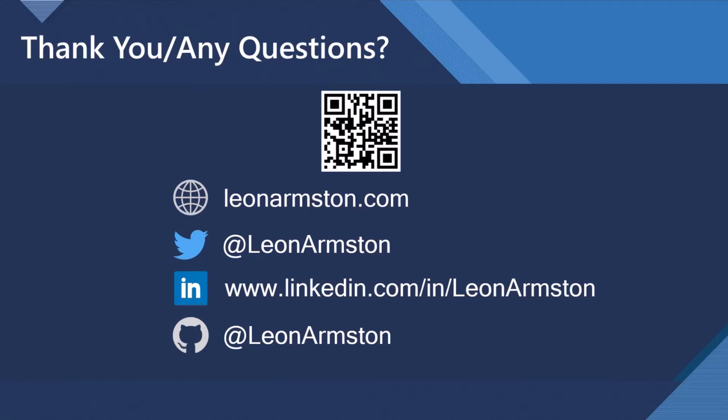And then, yes, thank you today for having me on this session. It's always a pleasure to be on board. Thank you.